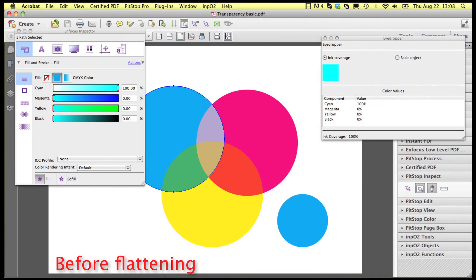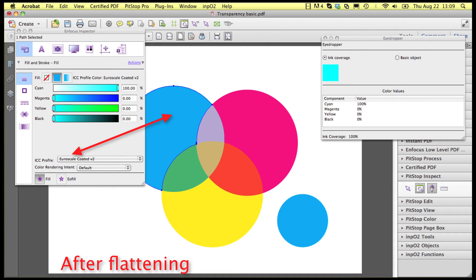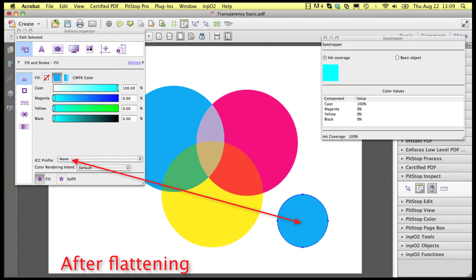The reason for this is that the flattener only tags new objects that it creates; the remaining objects are unchanged. This can lead to a situation where an object with a certain color — 100% cyan in this case — gets tagged, but a different object, also 100% cyan, does not. When this file is output, the RIP may interpret these objects differently, leading to a noticeable color difference. You can also solve this with an action list to remove the ICC tags, but it is more convenient to do this as part of the flattening process.